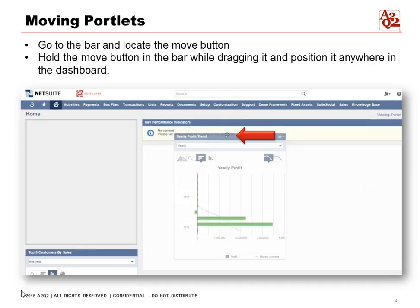Let's show you how to rearrange our dashboard. Go to the bar and locate the move button. Hold the move button in the bar while dragging it and position it anywhere in the dashboard. The move button looks like four arrows pointing outward.